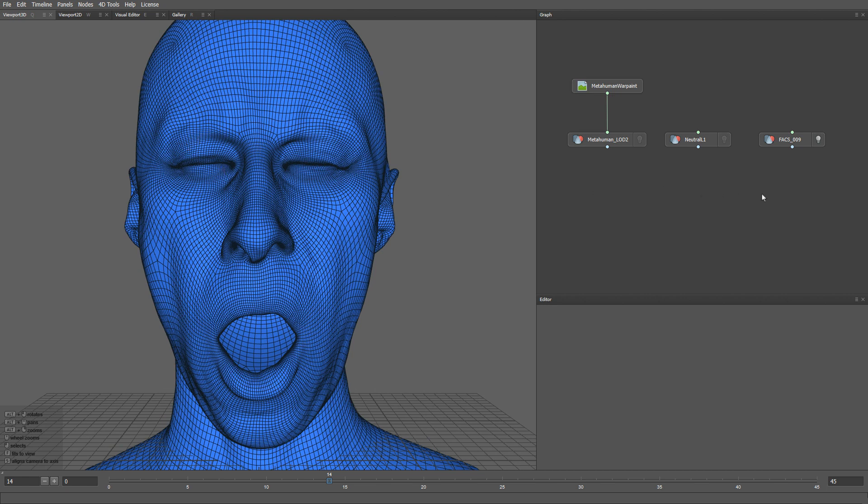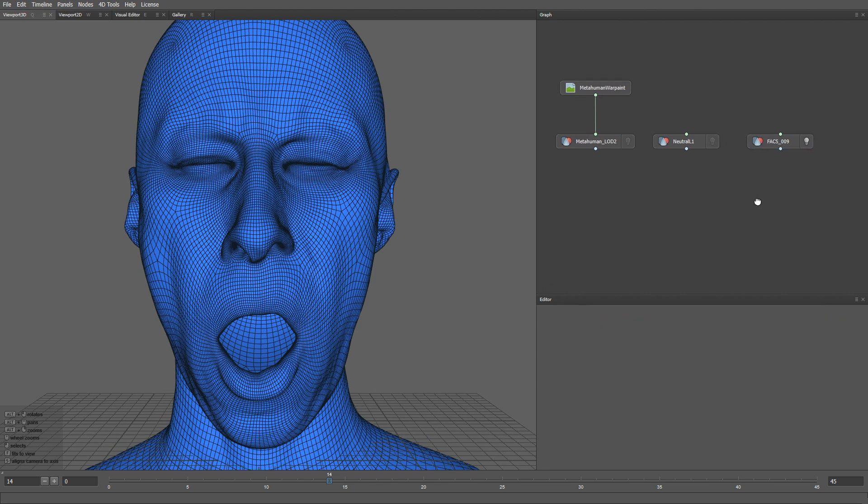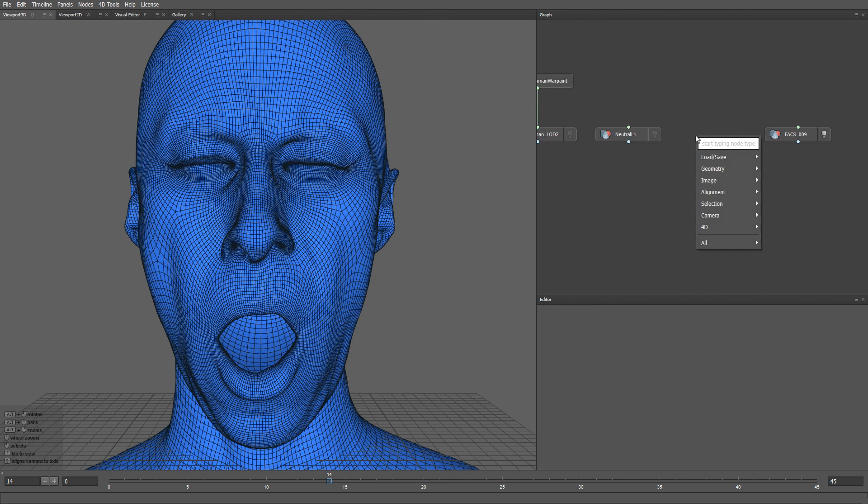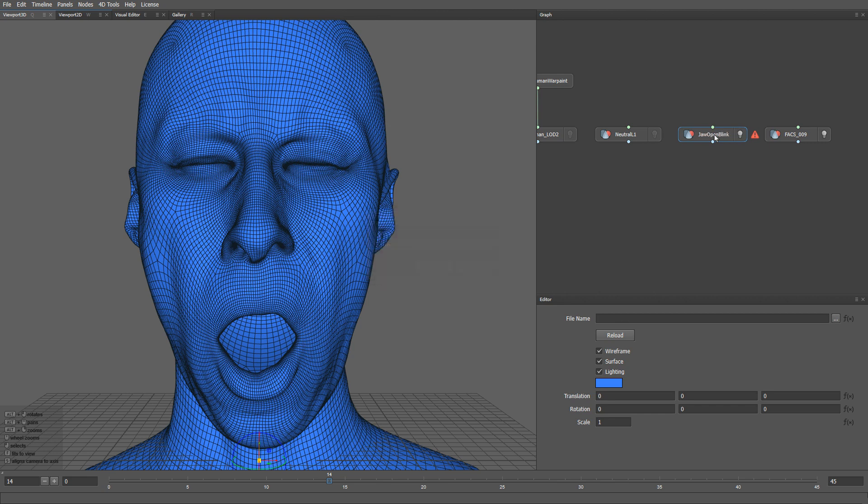We can slightly modify it by using a mixed geom node. But first, let me copy the path name of this exact mesh. Now I'll create a load geom node, rename it to jaw open blink, and paste the path name.